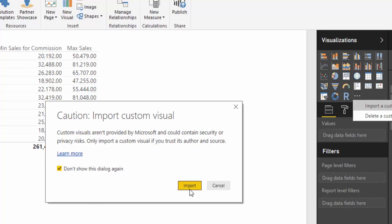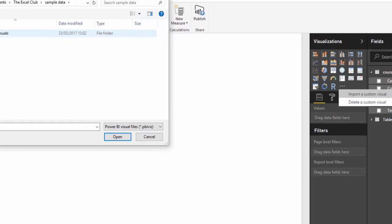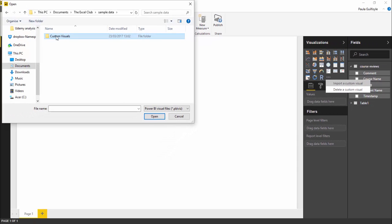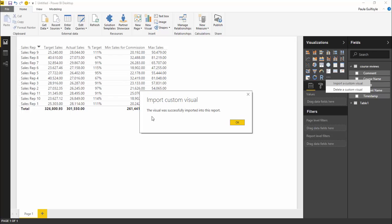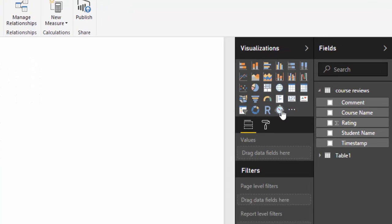We understand that, so we're going to go ahead and import. I have mine saved in a custom visuals folder. It'll say that the visual was successfully imported to the report.